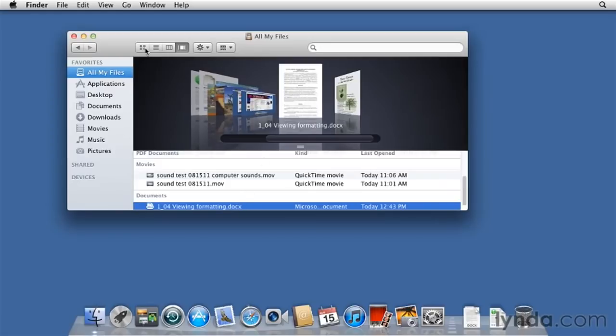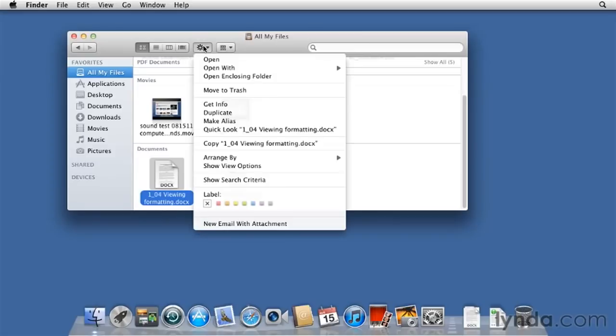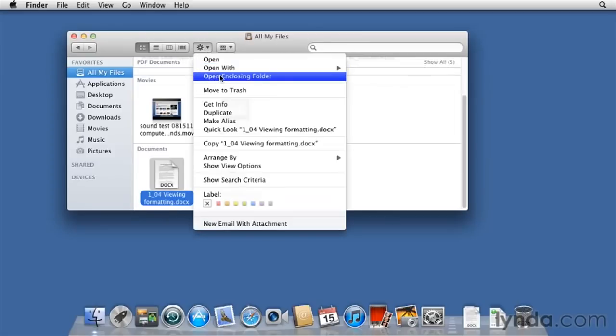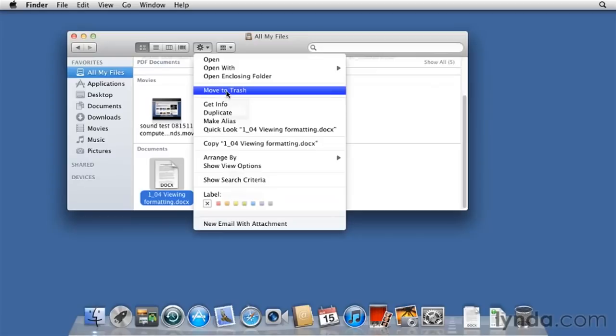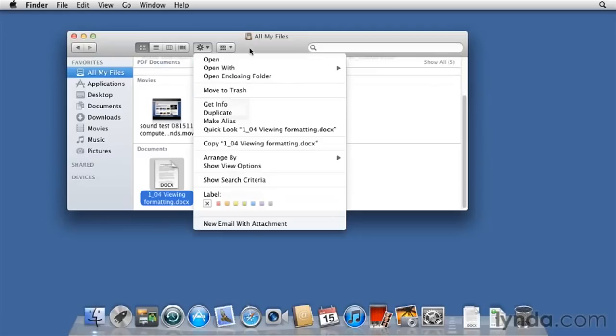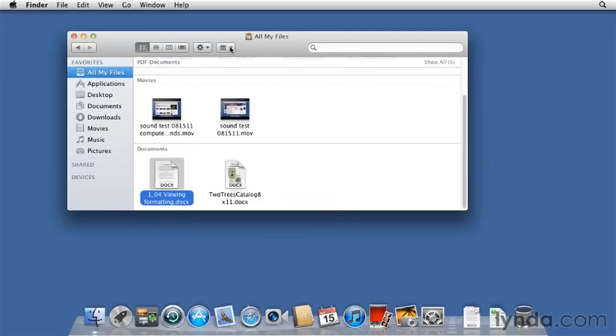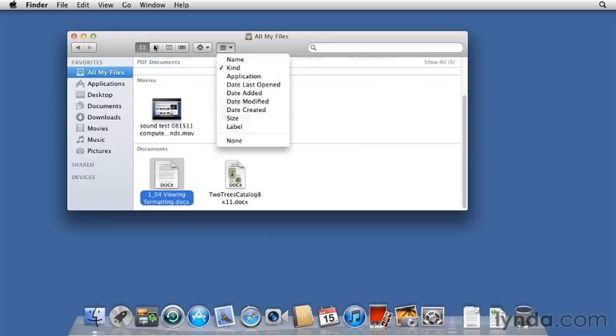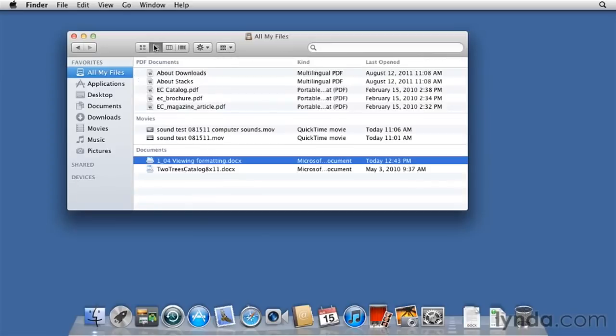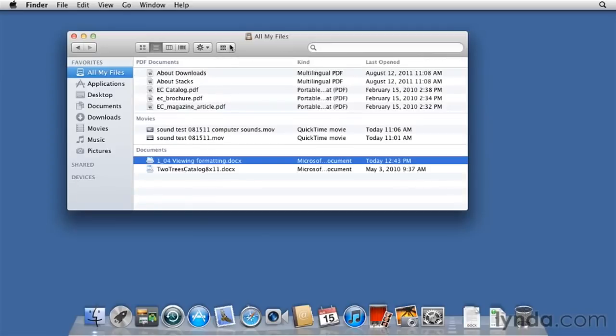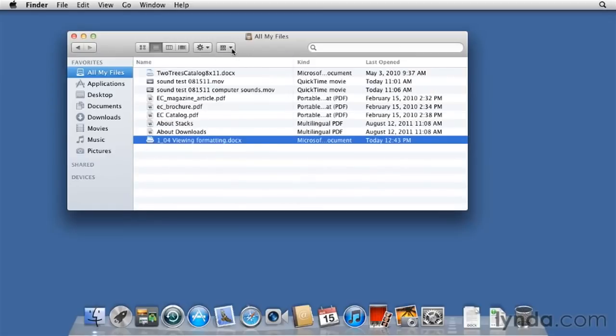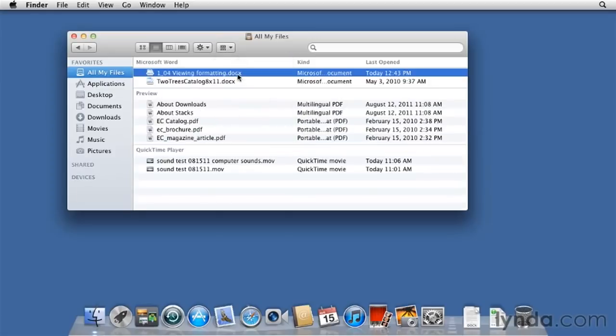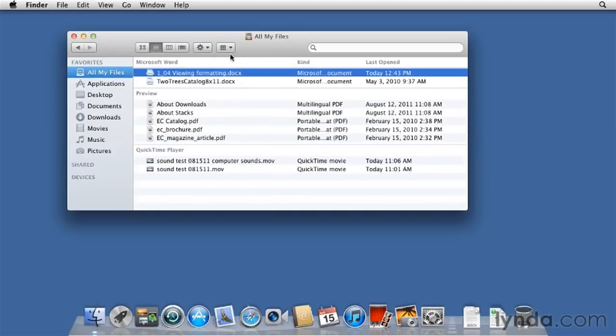Next to this is a Tools menu. Common commands are found here. Open, Open With, Open in Closing Folder, Move Items to the Trash, and so on. And then you can organize things within a list by various criteria. So let's go to List View. Currently, files are organized by kind, but I can organize them by name if I like. By application, date added, date modified, date created, and so on.